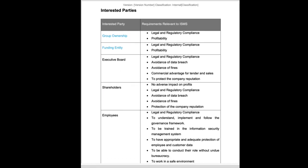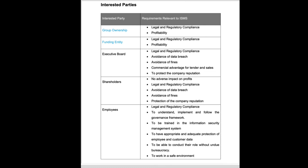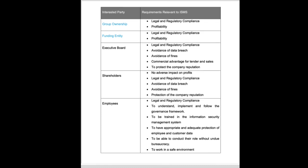Then we're going to look at our interested parties. This is pre-populated for you. The only two that won't necessarily, I wouldn't know, are group ownership and a funding entity. But this could be pretty much as is, just checking down it and making sure that this is correct.